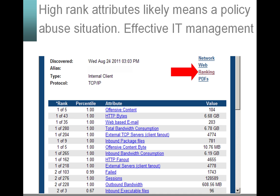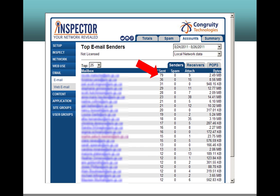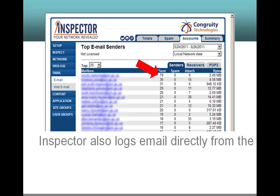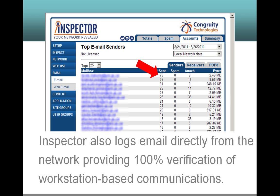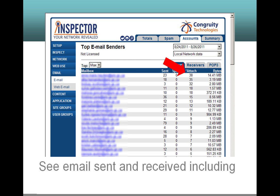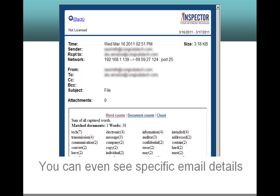Effective IT management starts with relevant data. Inspector also logs email directly from the network, providing 100% verification of workstation-based communications. See email sent and received including attachments. You can even see specific email details including content.